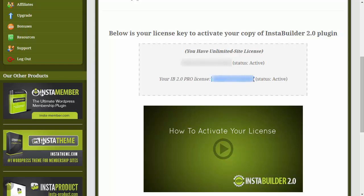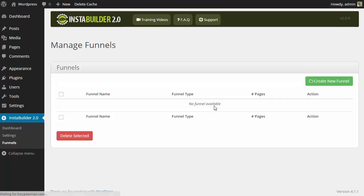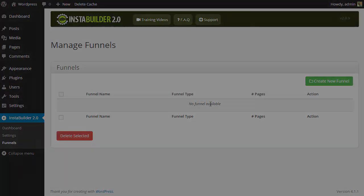So we can copy this then we can head back over here to our plugin we can paste it and then we can click on activate now. And now our Pro version of the plugin is ready to be used.